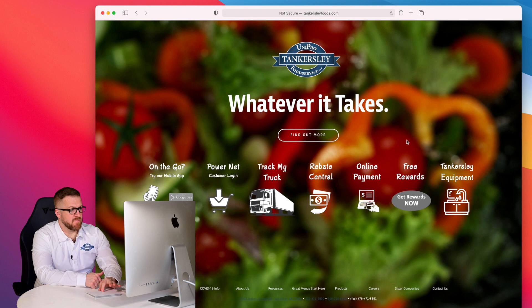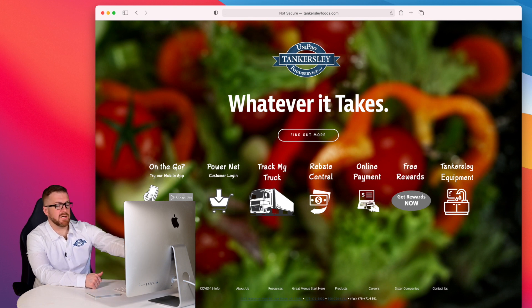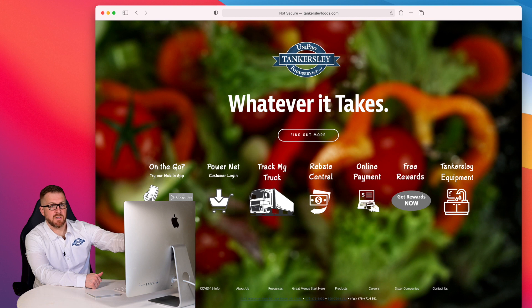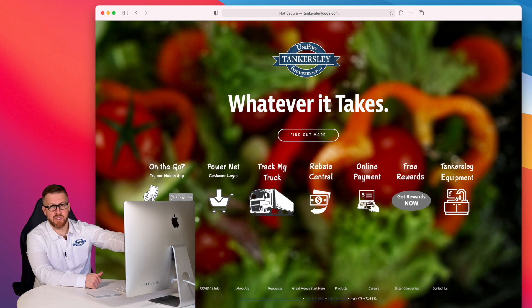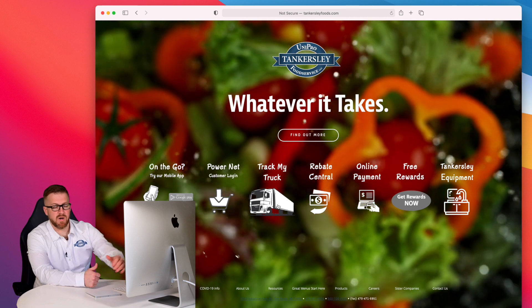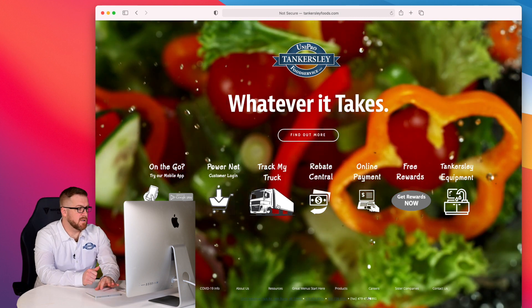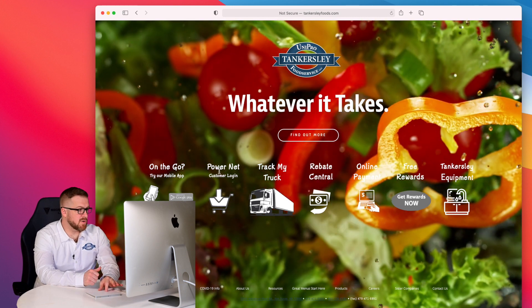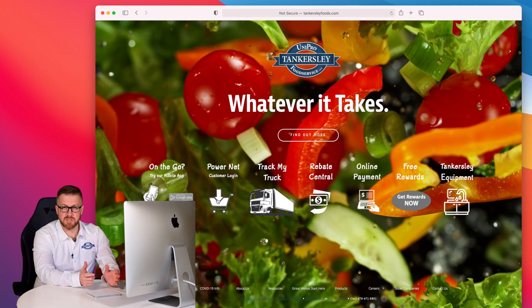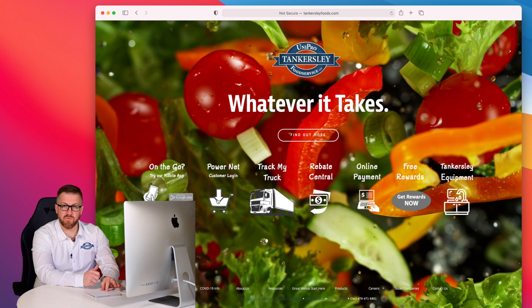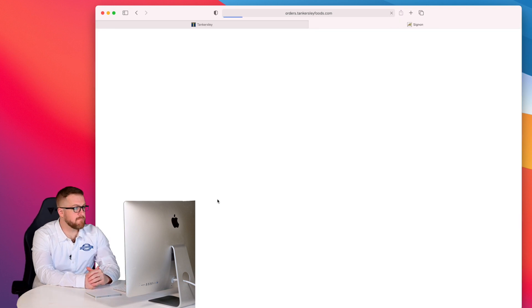This is our landing page, and there's some important information that may be useful to you in the future. For example, things like our online payment system, TrackMyTruck, where you can click on this, enter your customer number, and on your day of delivery be able to see what time your truck is expected to arrive. You can also click from here PowerNet Customer Login, and that's what we're focused on today.